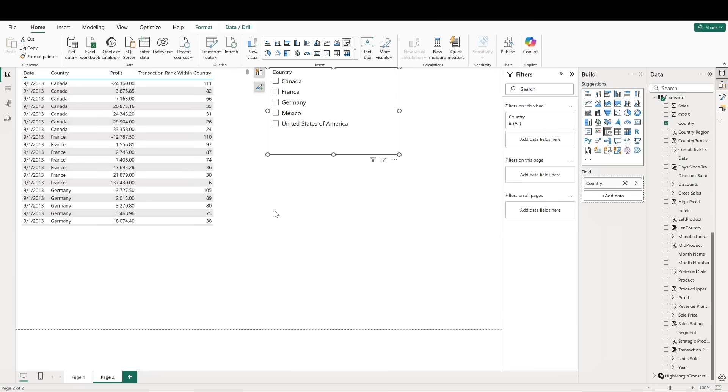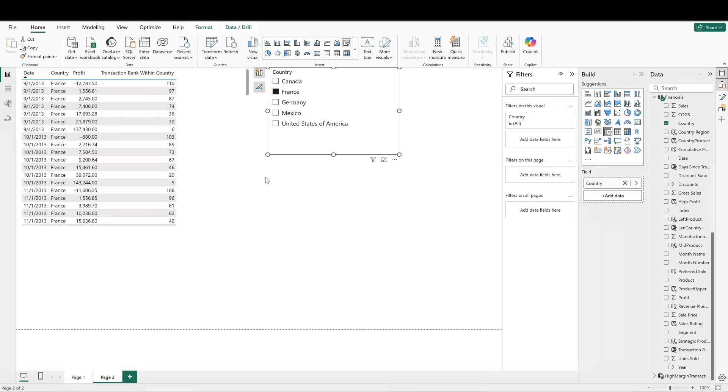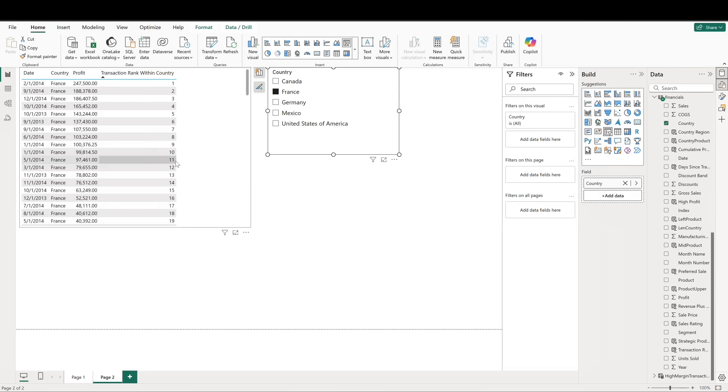Let's adjust our slicer to only show the country of France, and then we can sort our table by the transaction rank. The highest profit for this country is ranked number one, and we can see how the ranking is assigned based on the descending profit numbers.